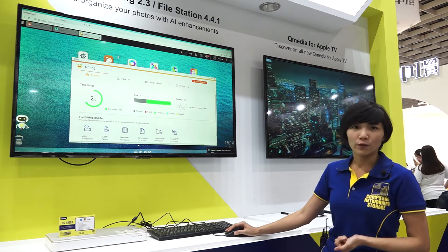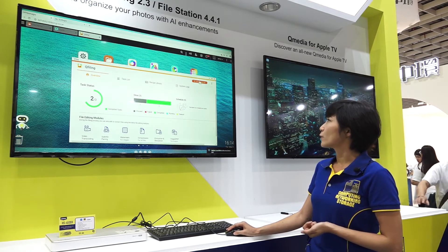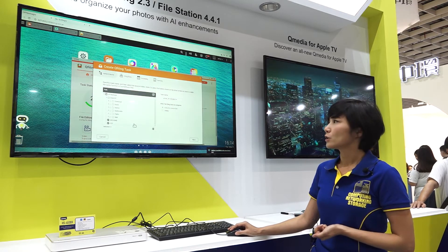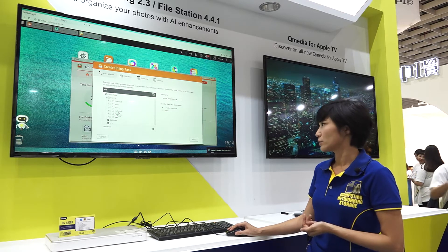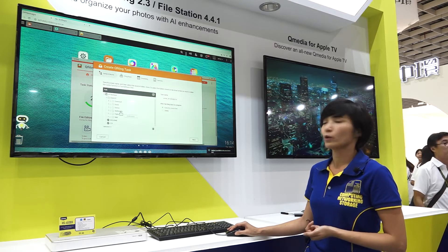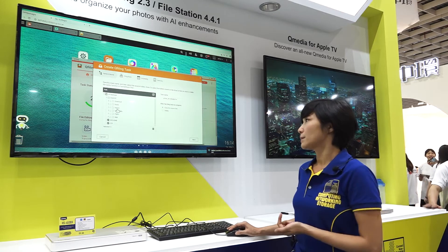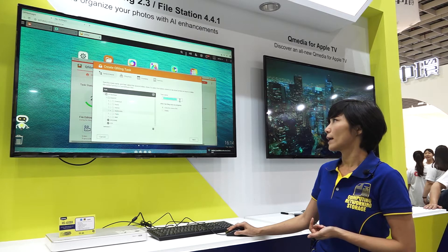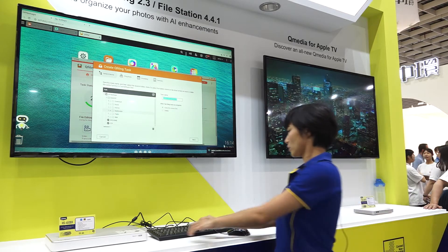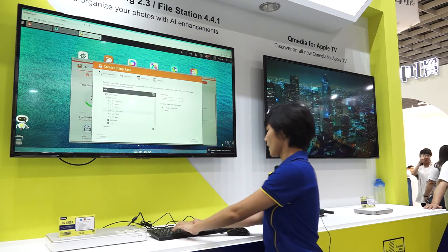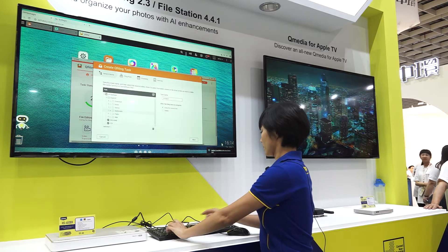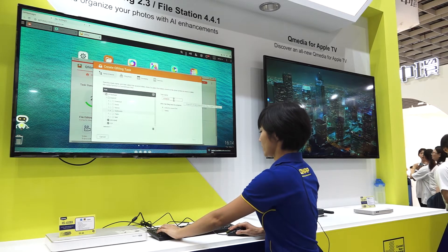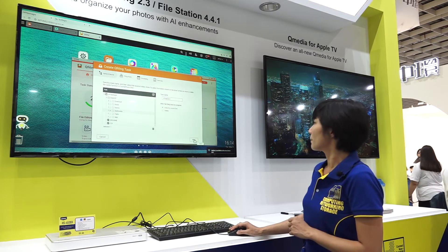Just open Q-filing and then create a Q-filing task. You can choose the source first to do the reorganization. Today I would like to reorganize my multimedia album. I will choose that and name it — I would like to use the computed text as the name, because I already named it before.